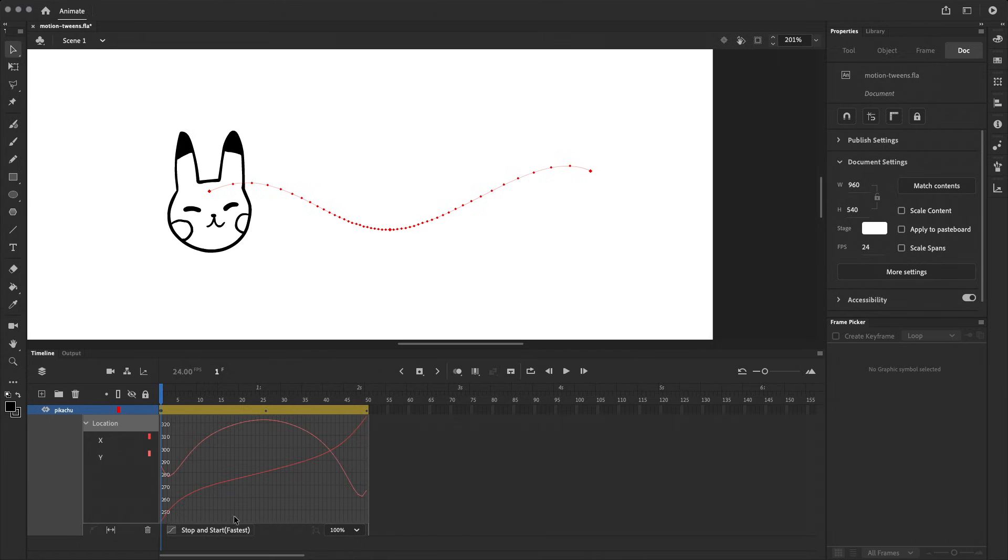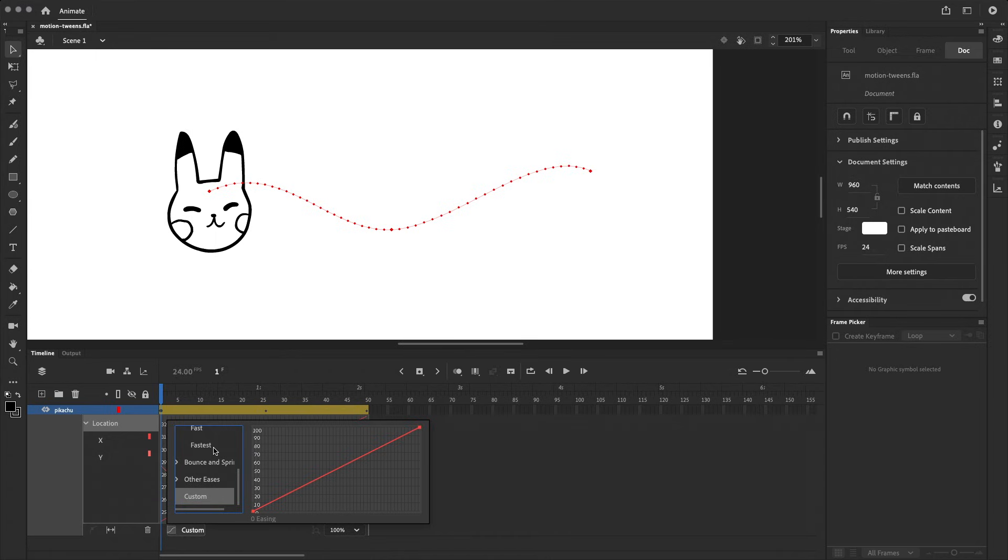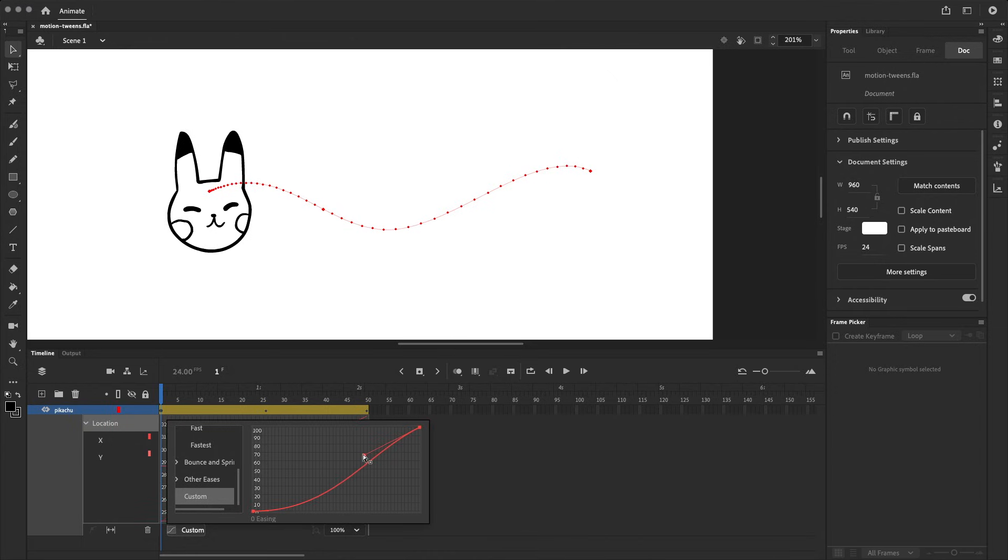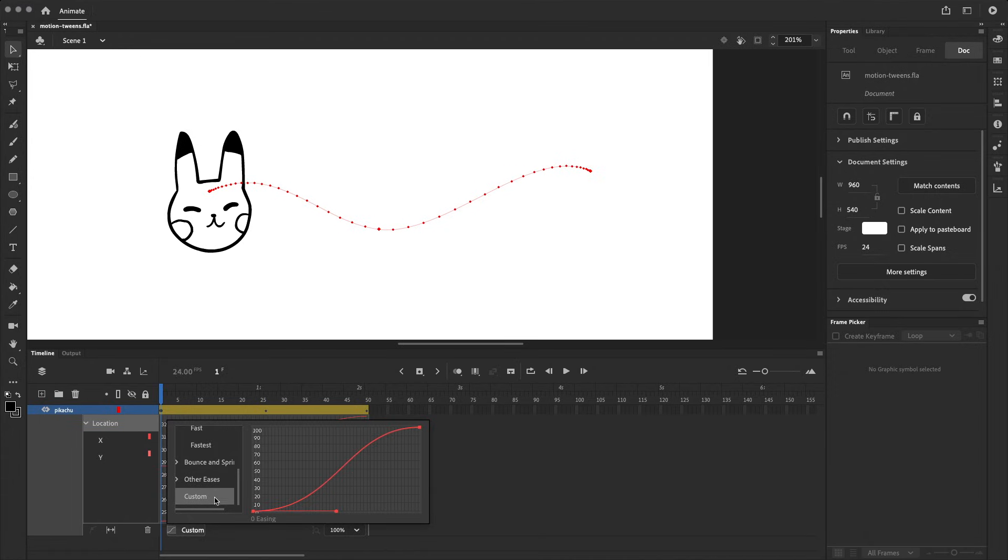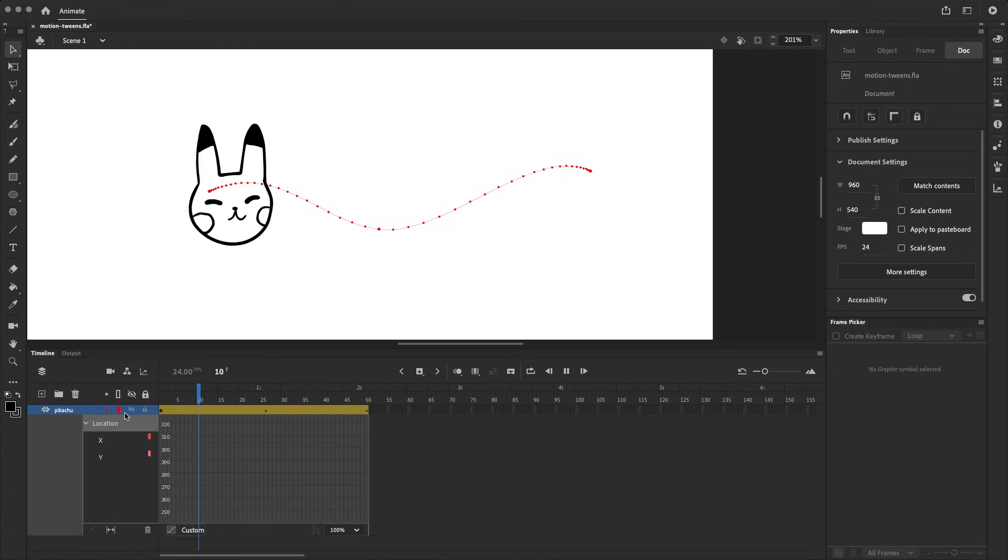You can also make your own custom eases. And the one I find myself using the most often is an ease in and out. So I want something to start slowly, speed up, and then slow down again towards the end. So that you get a nice smooth motion. And that should look like this.